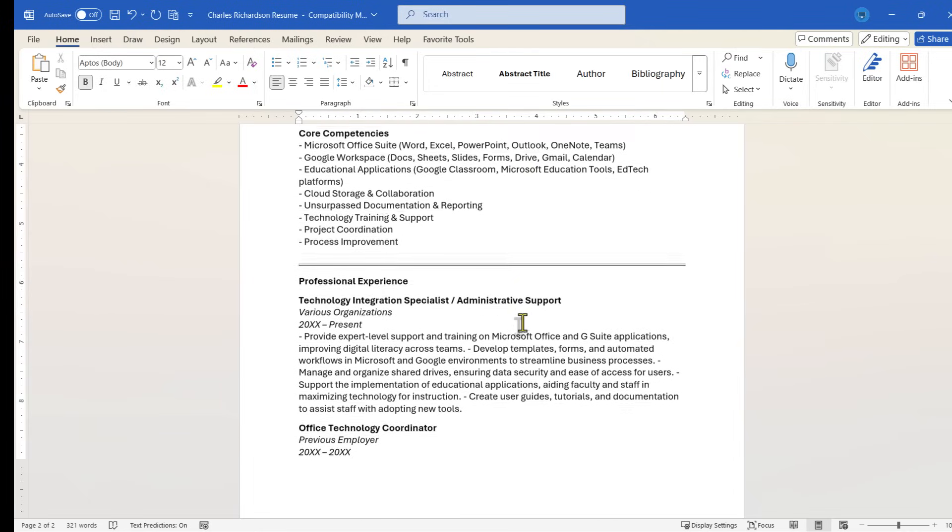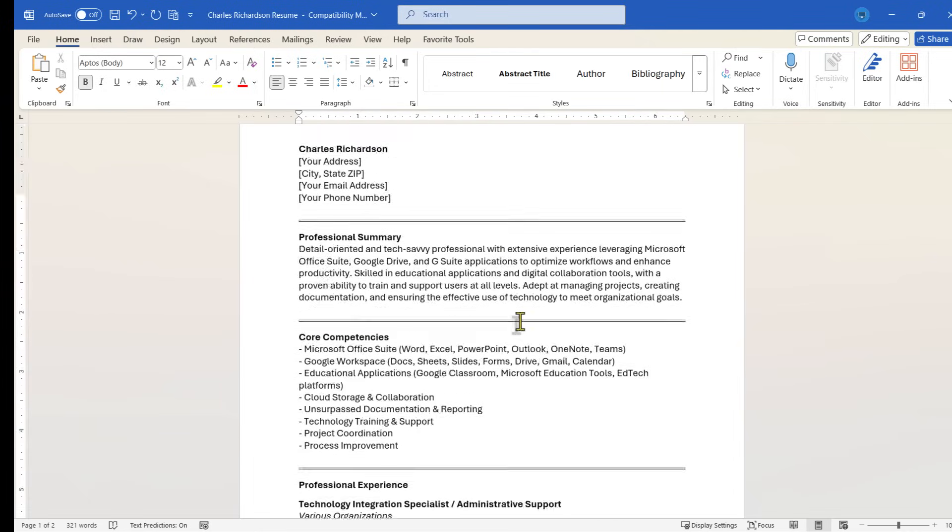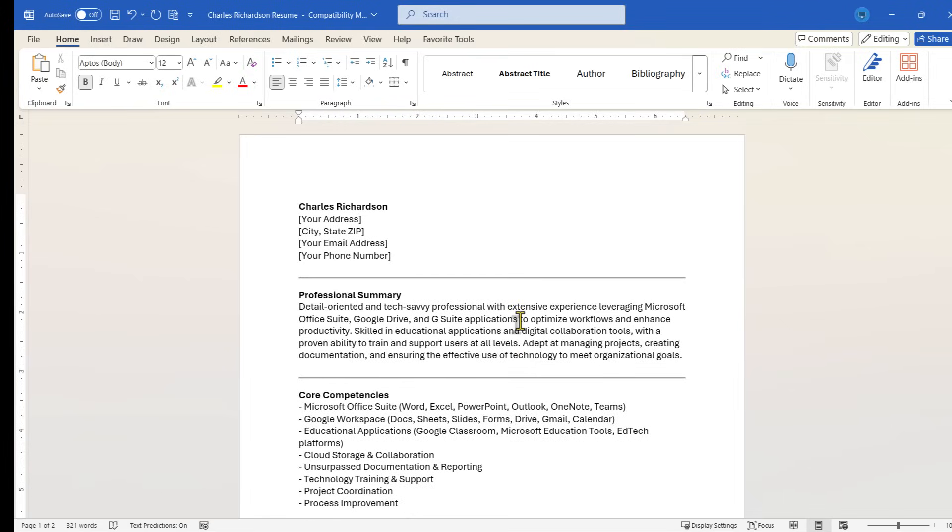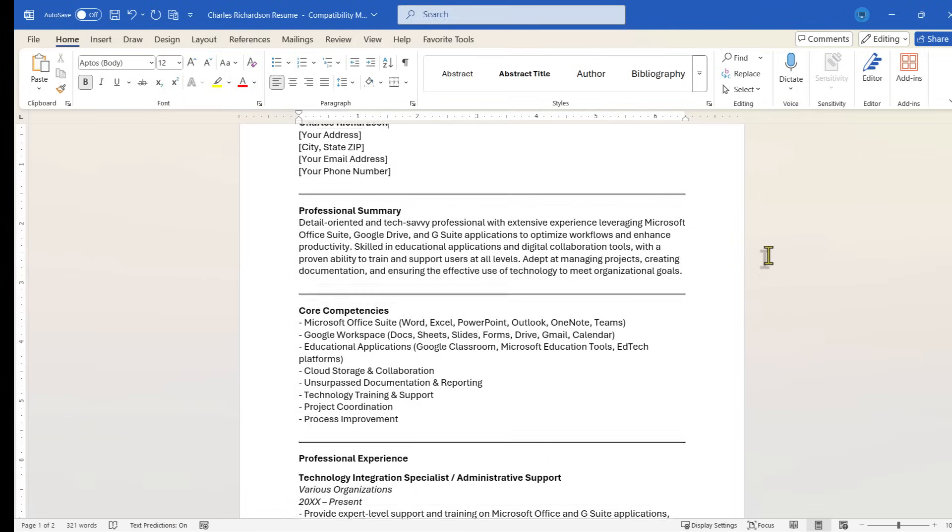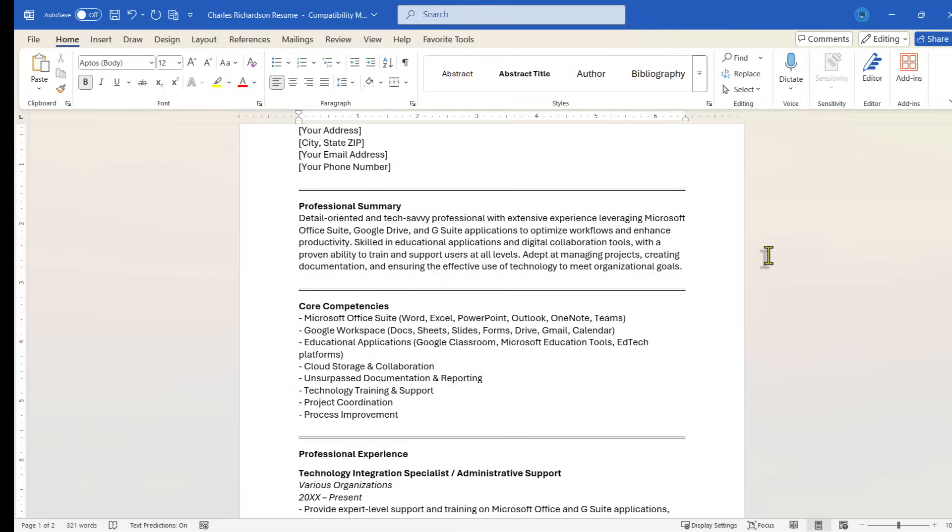But I love the potential of using ChatGPT to get me started on a resume about myself, and then I can change it to make it even more complimentary, and to add more details that there's no way the AI could have known.